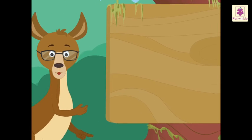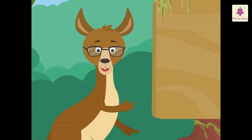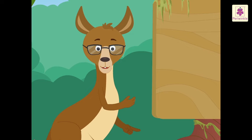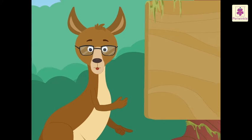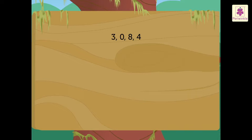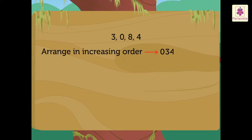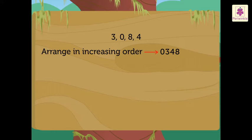Now, let us solve one more example to understand it in a better way. Look at the digits 3, 0, 8, 4. Now, here to form the smallest number, we arrange it as 0, 3, 4, 8. But, this number is a 3-digit number.